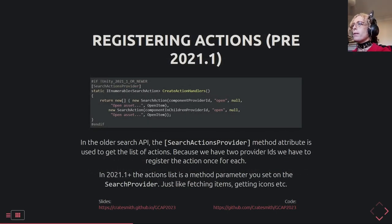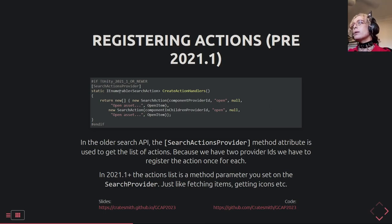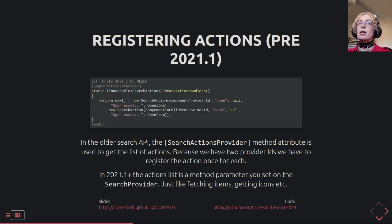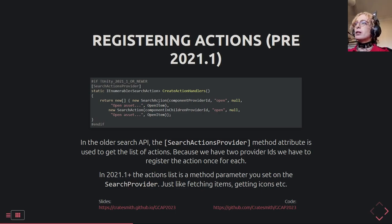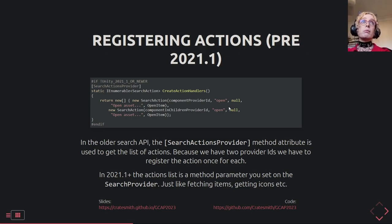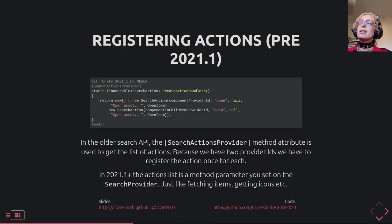In the old API, adding actions in BuildProvider was different — there was another static method attribute. A static function returns an IEnumerable of SearchActions, and they're not for any particular search provider; you create them and specify the provider ID. So we build two: one for opening from the GetComponent search provider and one for the GetComponentInChildren search provider. One neat thing about the old way was you could add extra actions to providers you weren't building yourself, though I haven't really found a use case for that.